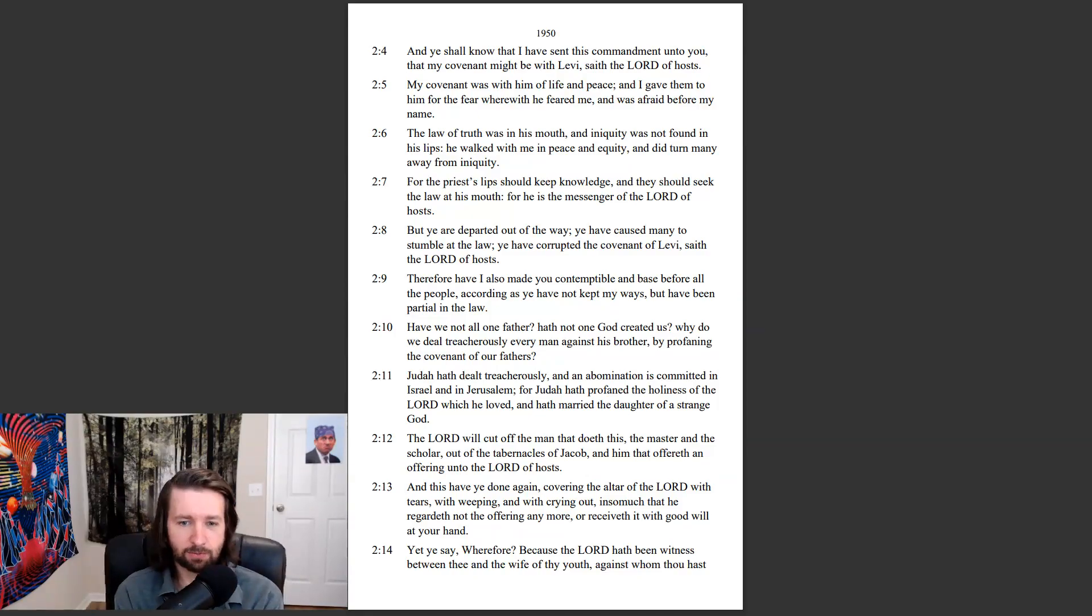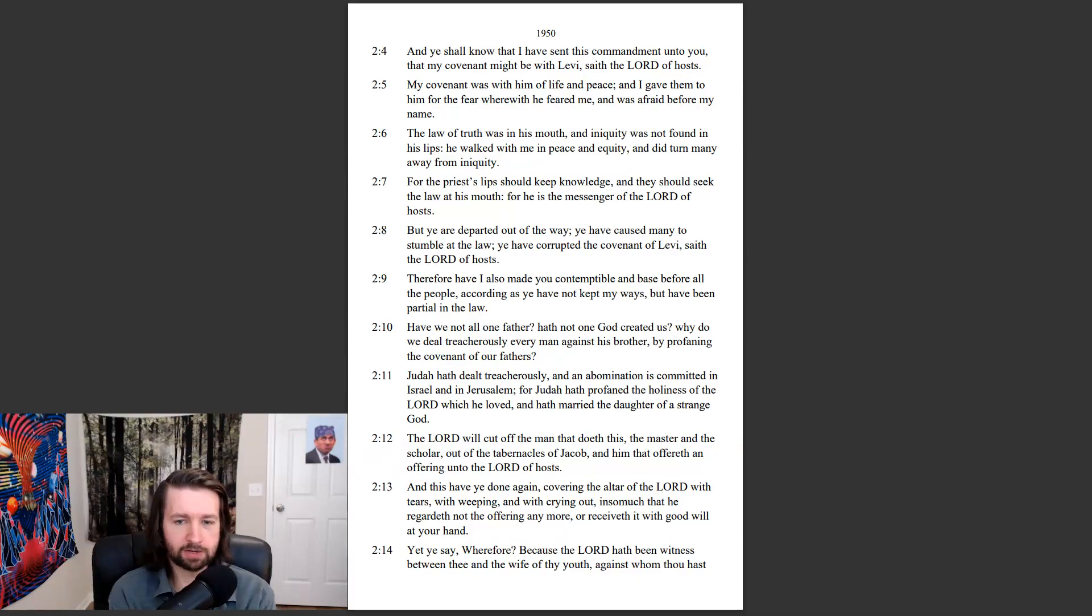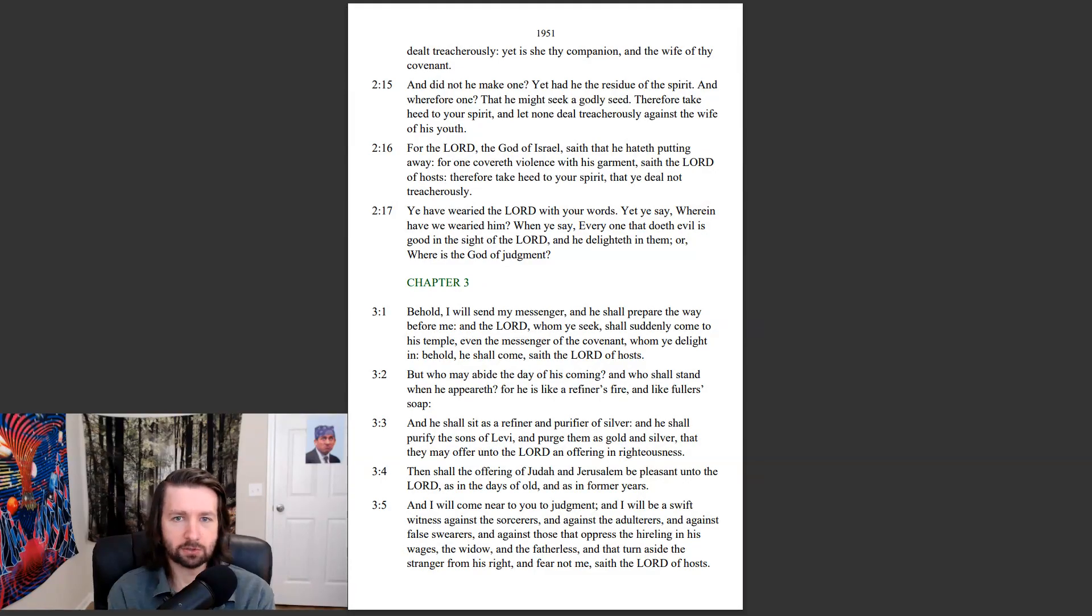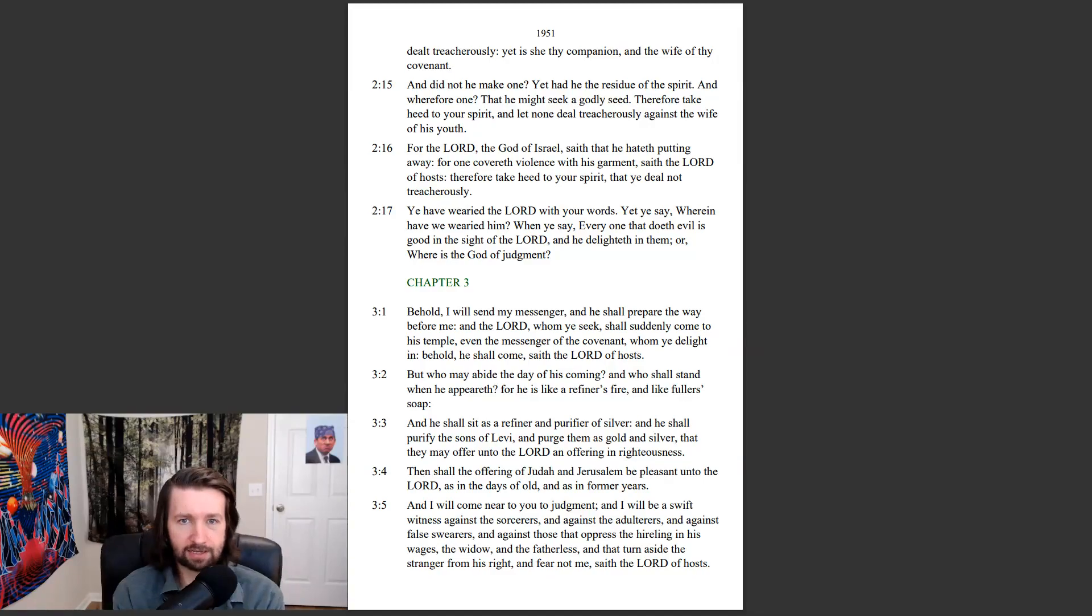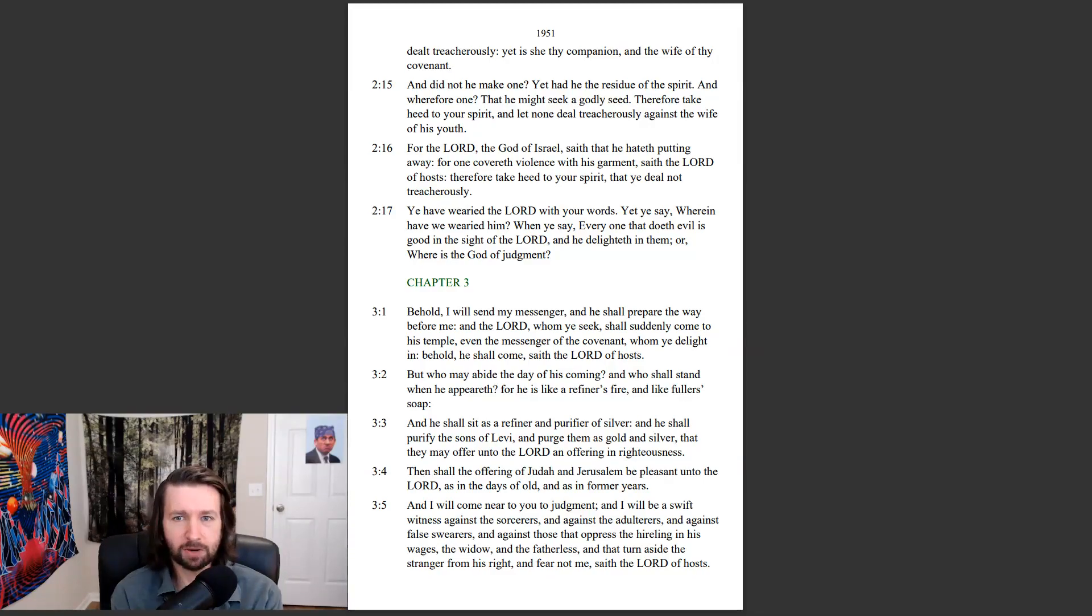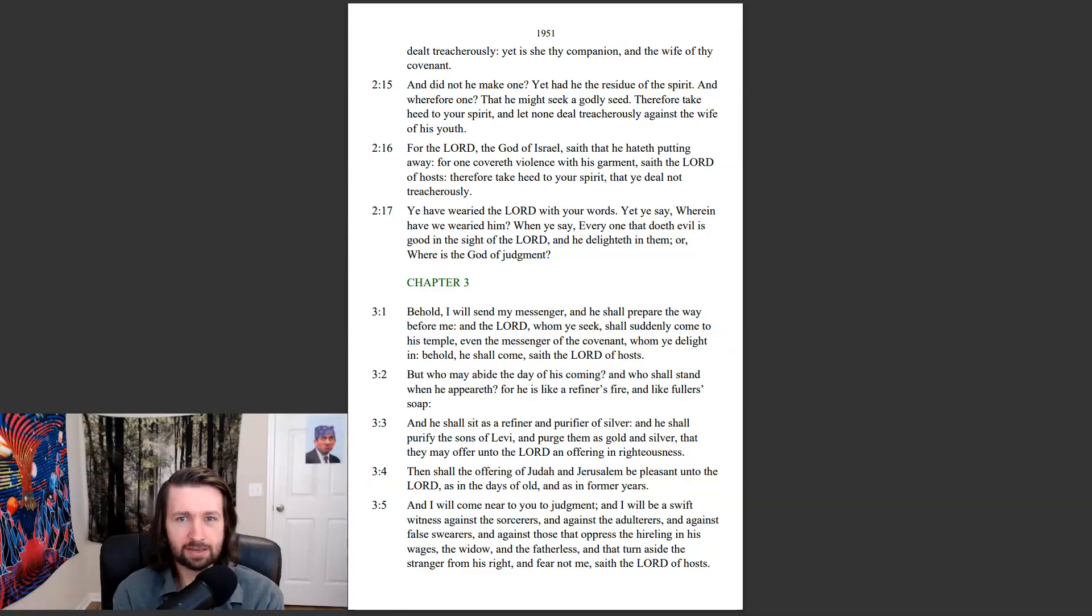Yet ye say, Wherefore, because the Lord hath been witnessed between thee and the wife of thy youth, against whom thou hast dealt treacherously, yet is she thy companion, and the wife of thy covenant? And did not he make one? Yet had he the residue of the spirit, and wherefore one, that he might seek a godly seed?